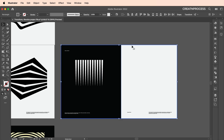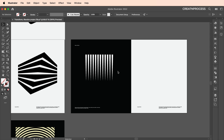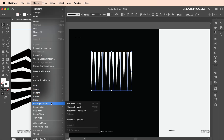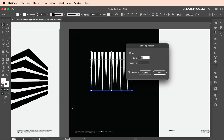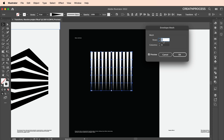Select everything, then lock the background shapes using Command or Ctrl+2. Now select the parallel lines and apply the make with mesh option: go to Object > Envelope Distort > Make with Mesh. In the envelope mesh panel, set rows to 2 and columns to 1 for a minimal mesh, then click OK.